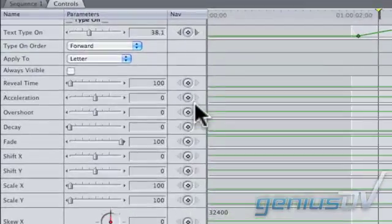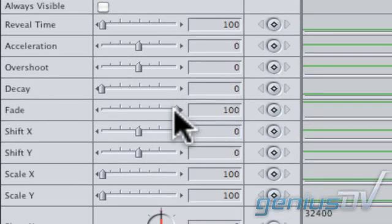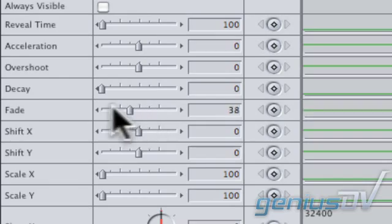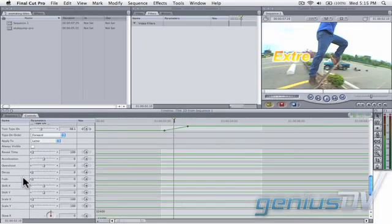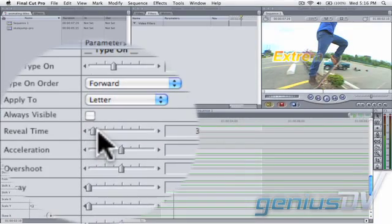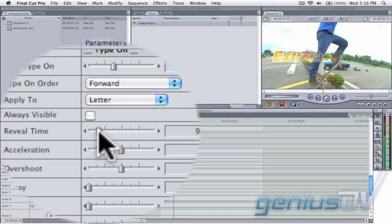Now move over to the Fade parameter and slide its value all the way to zero. You can also set the reveal time parameter to allow more than one character at a time to fade up.